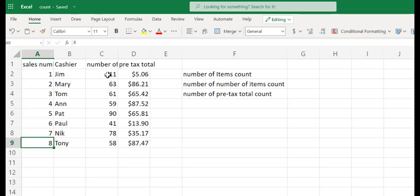Our first option is we can come in and count one, two, three, four, five, six, seven, eight. Cool, there's eight records.